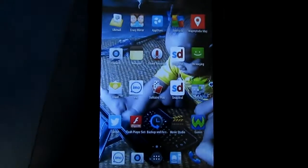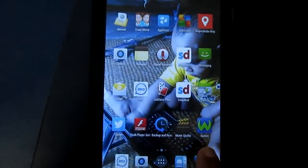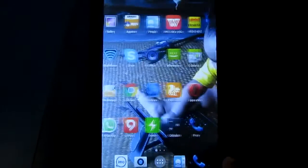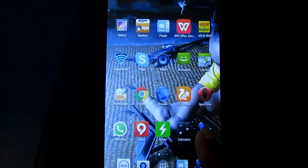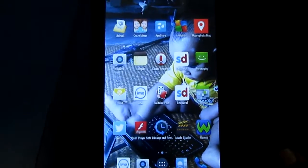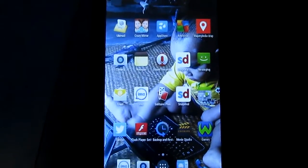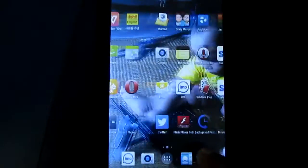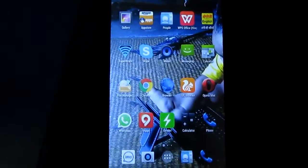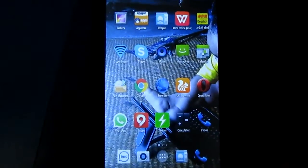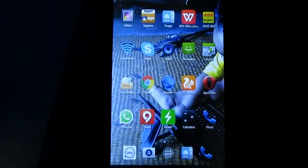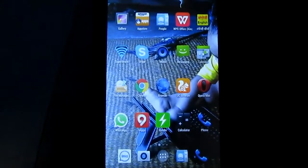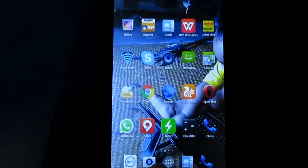Hello everybody. In this video I will show you how to change the home page of Internet Explorer on smartphones or Android devices.